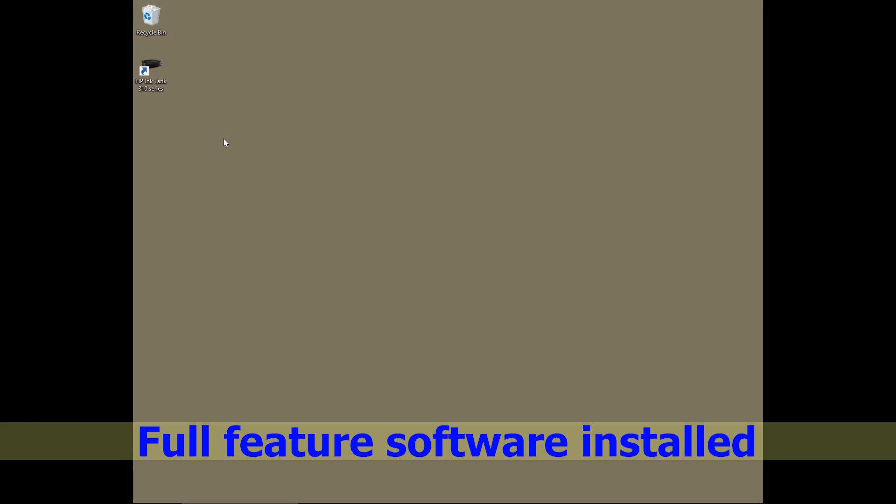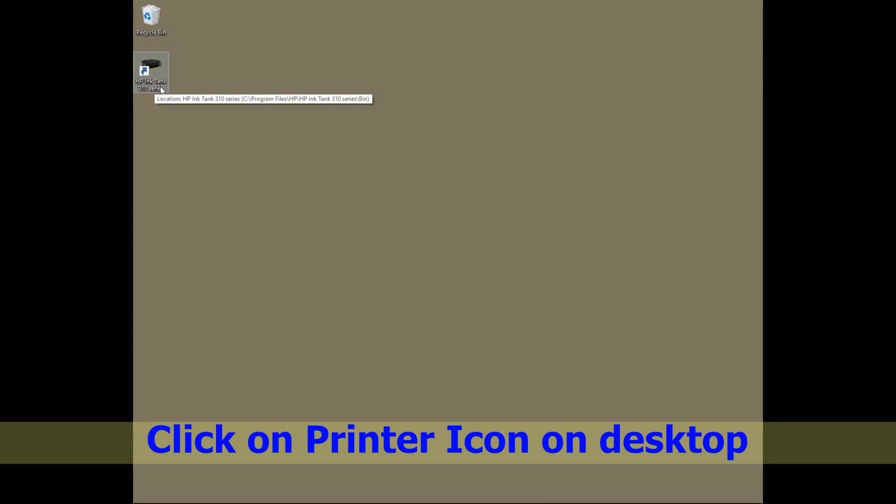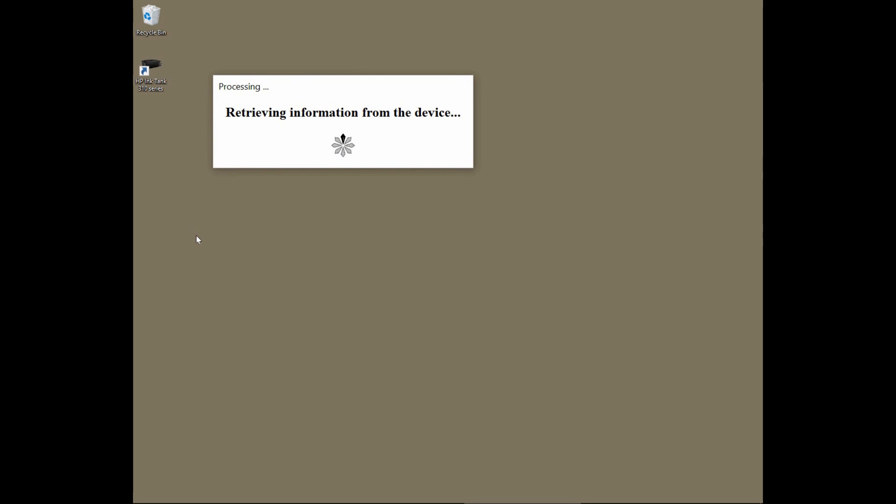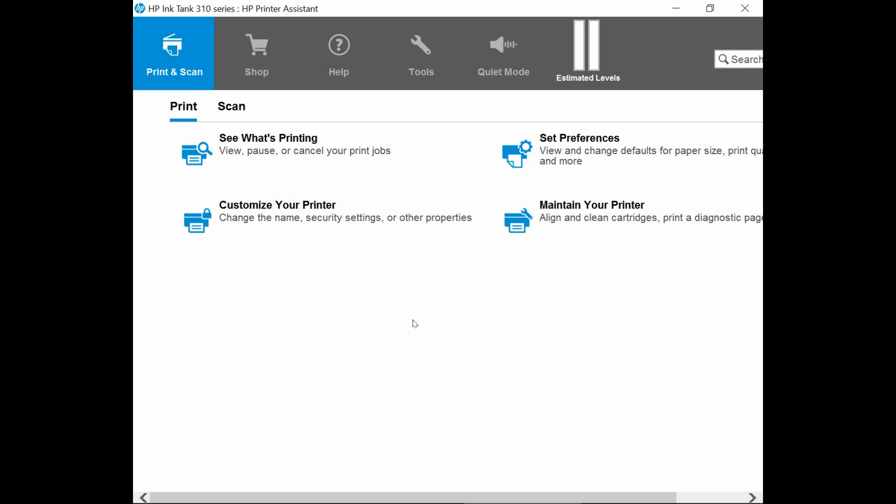In order to do this, first ensure that you have the full feature software installed. On the desktop, double click on the HP Ink Tank 310 series icon. This will bring up the HP printer assistant.